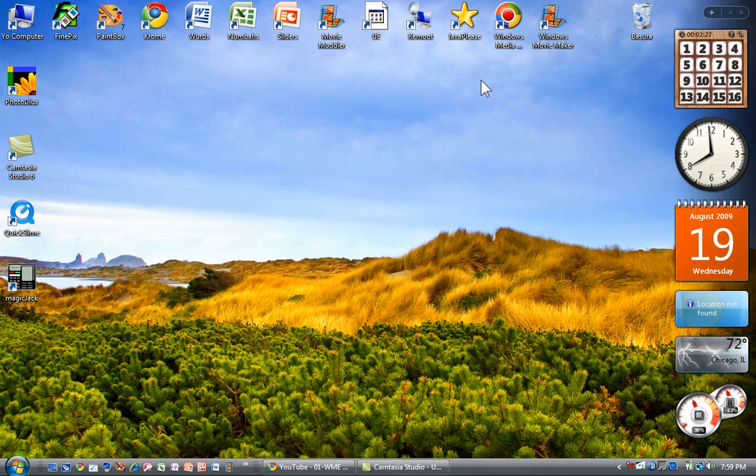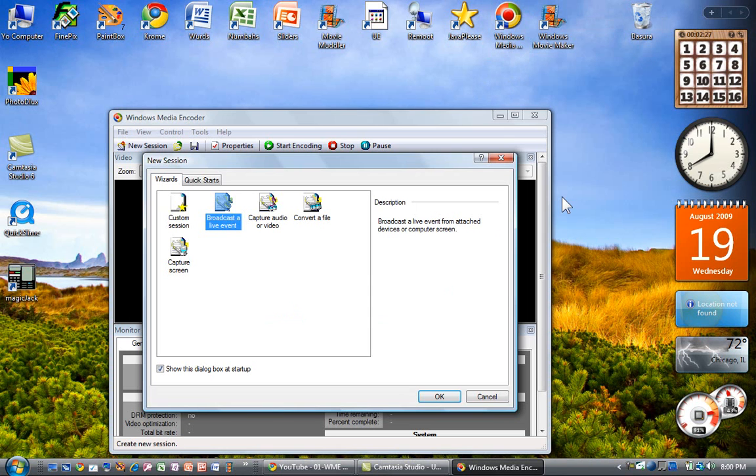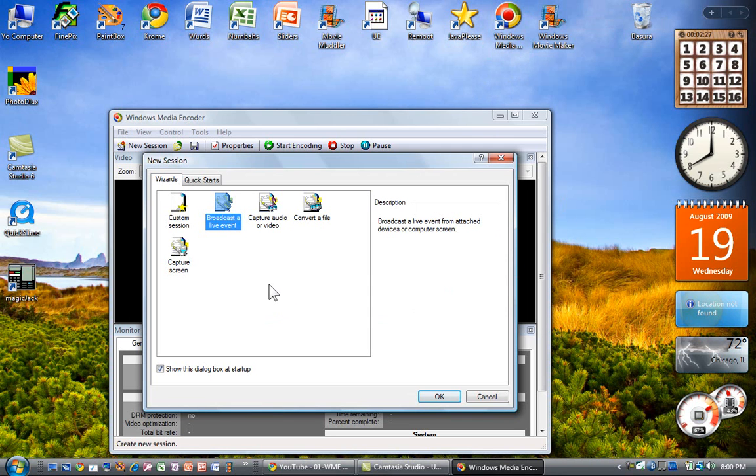Anyway, I downloaded it as I showed you in the prior video. This is the icon for it. I'm going to open this up. It starts up and lets me choose what I want to do.